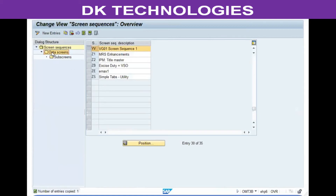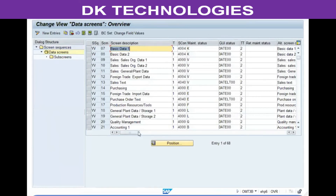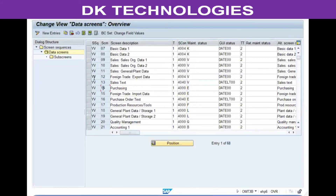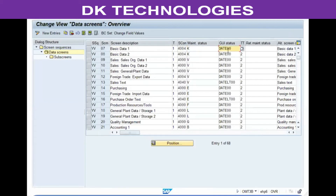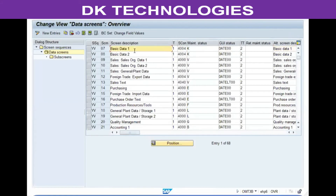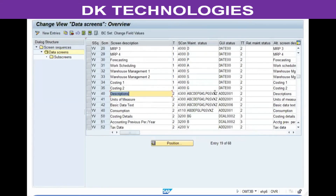Double-click on 'Data Screens' and you'll see the list of all views available for selection — a total of 68 views. Each view is identified by a screen number, description, screen control (which manages the display), maintenance status (indicating what type of data is maintained), GUI status, and alternate description. The maintenance status column helps identify whether a screen is a main data screen or an additional data screen: if there are only one or two entries it's a main data screen.